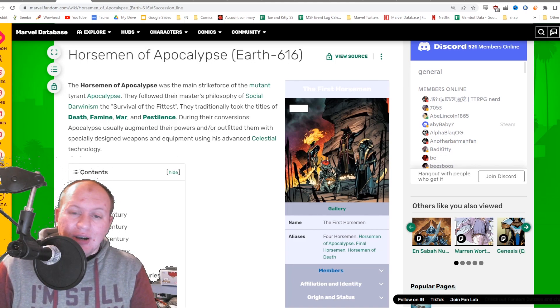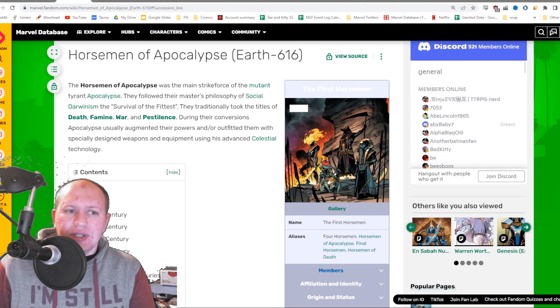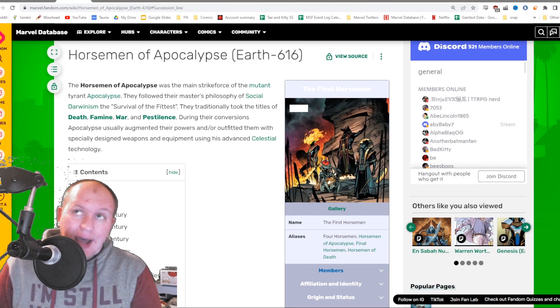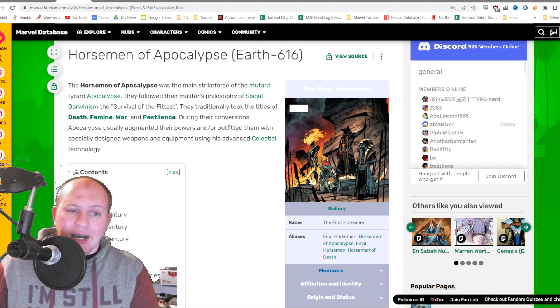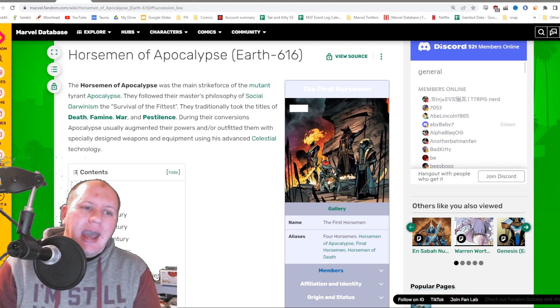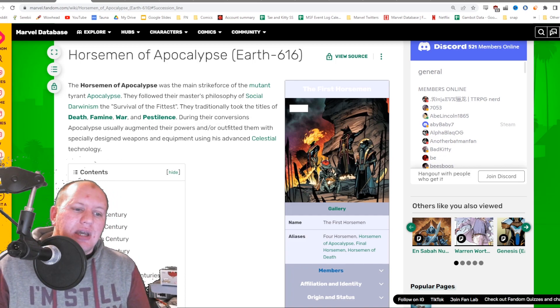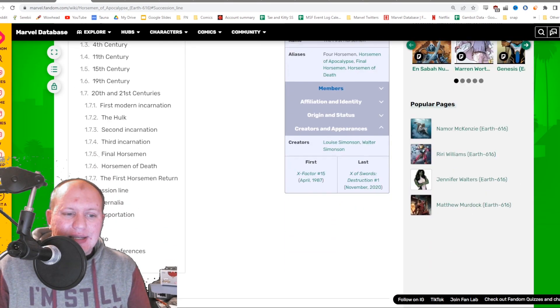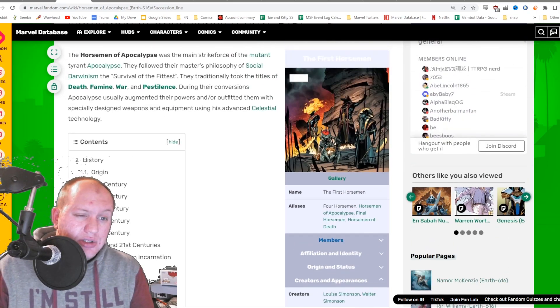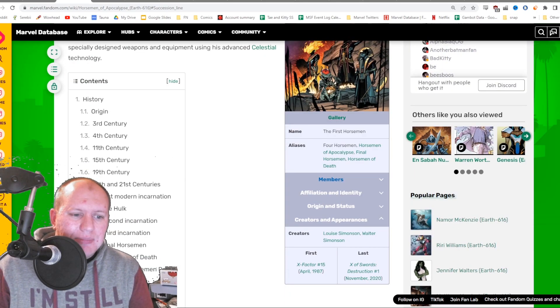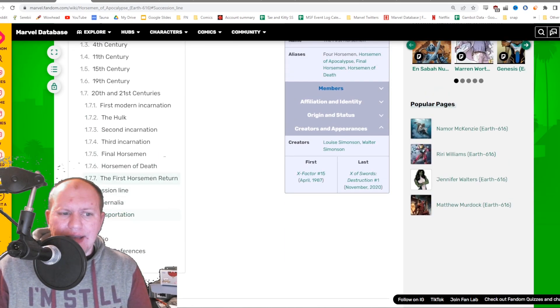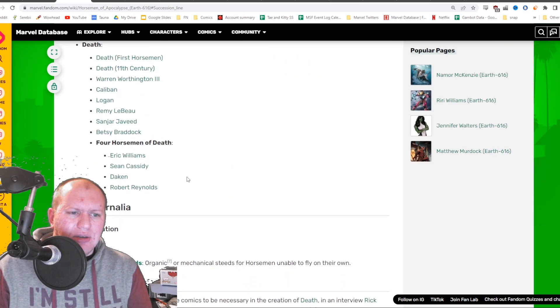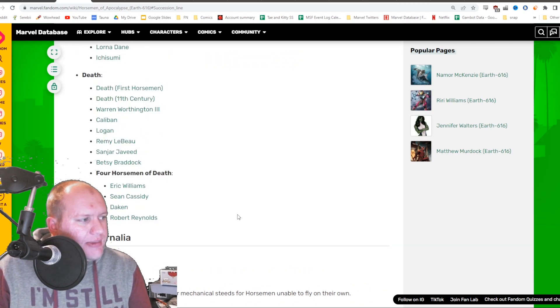We need a better support character that actually heals the team to start with. We've got the regenerations and revives that come in with Dark Beast, but we don't have an actual healer here. This is the Horseman of Apocalypse. The Death Seed has a lot to do with the Horseman of Apocalypse and the Horseman of Death.